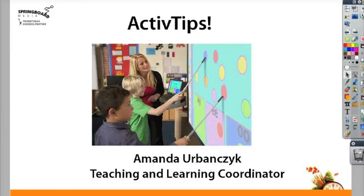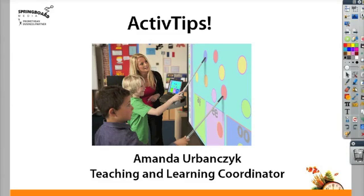Hello and welcome to Sperm Boy Media's Active Tips. I'm Amanda Arvancic. Today we're going to take a look at drag and drop actions.